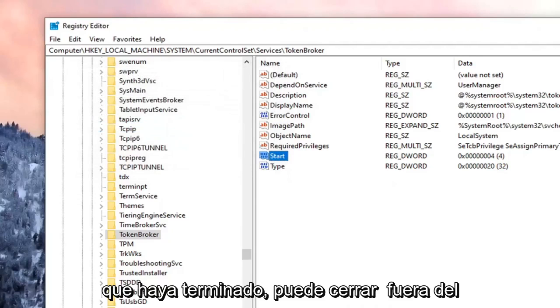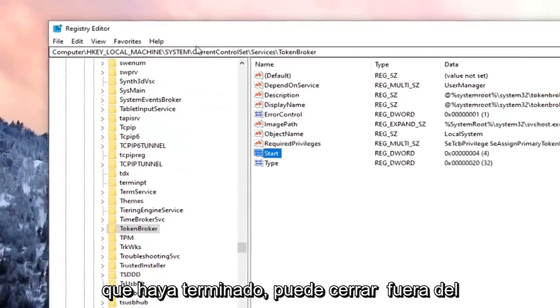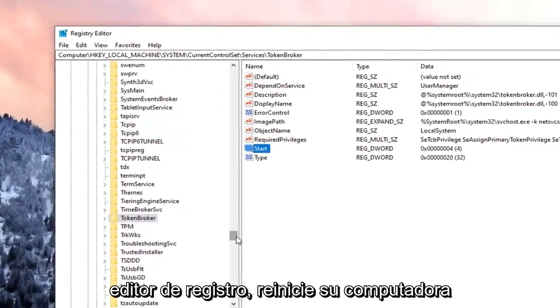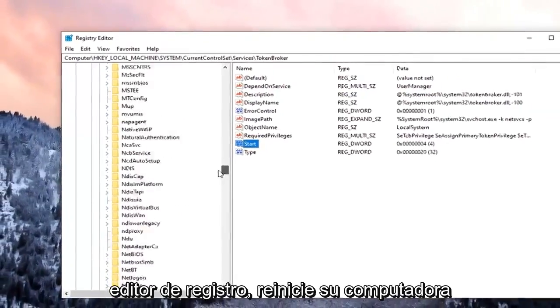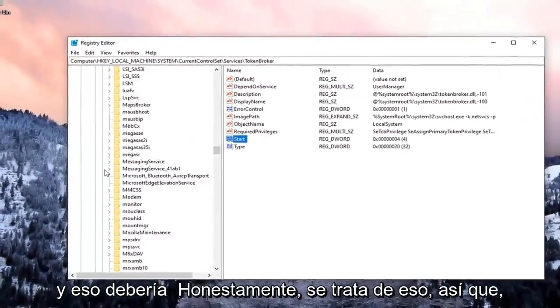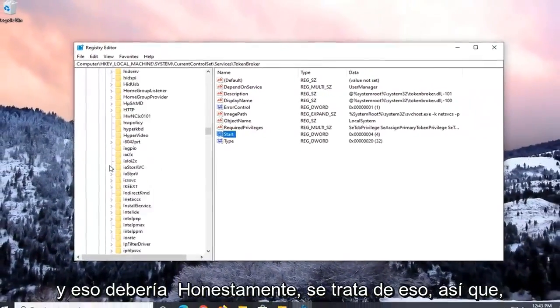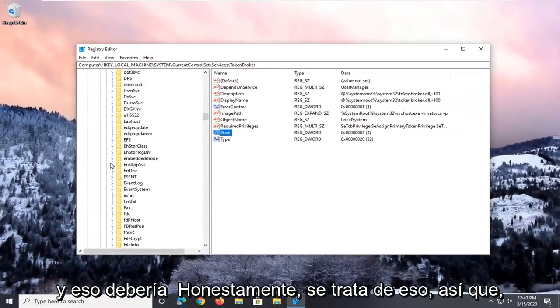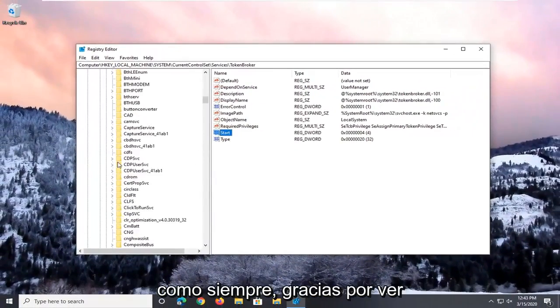Once that is done, you can close out of the registry editor. Restart your computer, and that should honestly be about it.